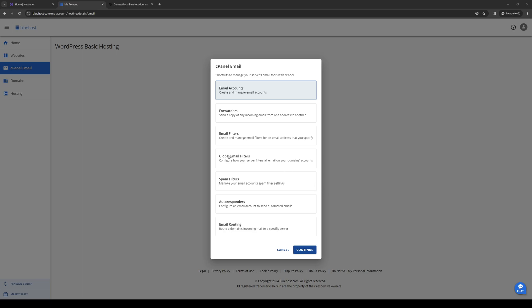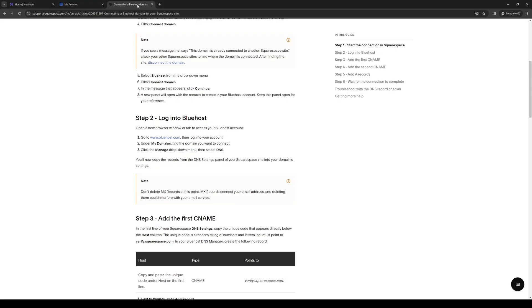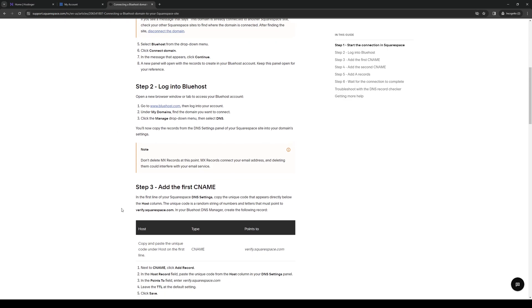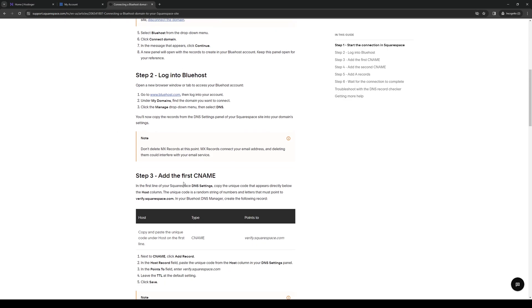Now head back to Squarespace to make the connection. Step three is to add the first CNAME. In the first line of your Squarespace DNS settings, copy the unique code that appears directly below the host column. The unique code is a random string of numbers, basically an encrypted code that's tied to your domain on Squarespace.